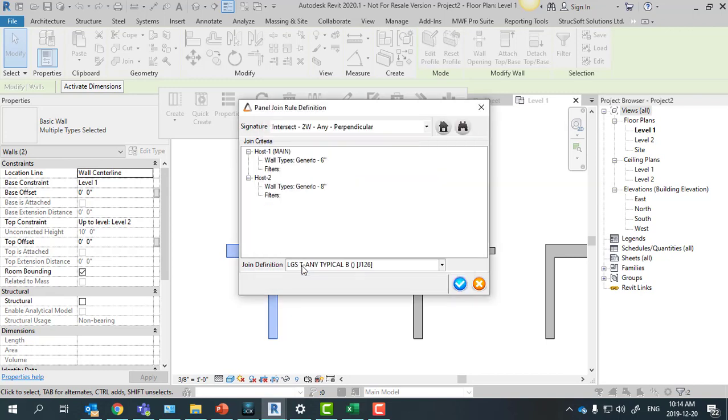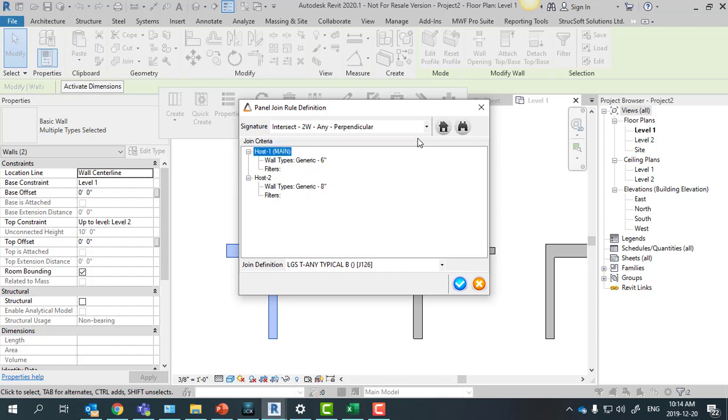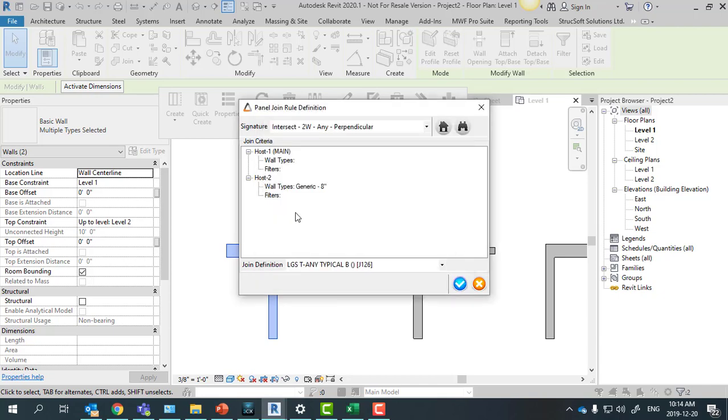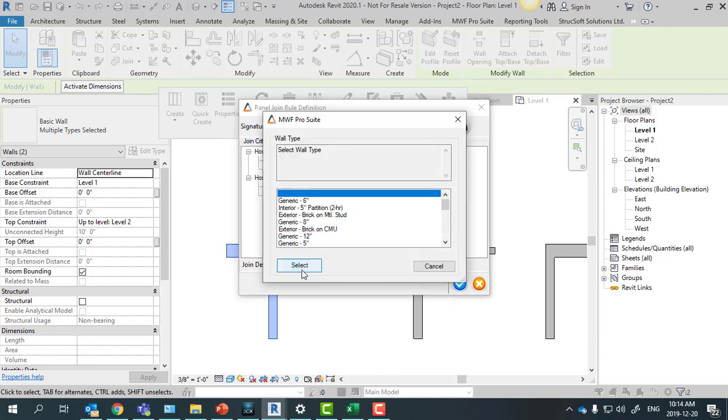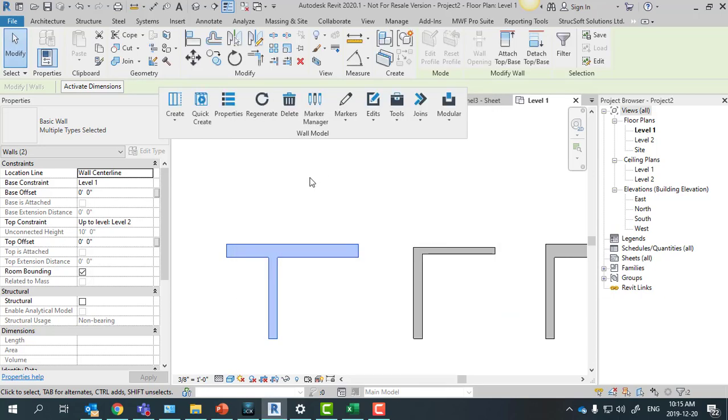Then in this case, the rule will be only applied in this situation here. But since we're going to do a more generic example, I want this rule to be applied to all types of walls. So whenever I have this corner here on my project, regardless of the type of wall, this rule will be applied.